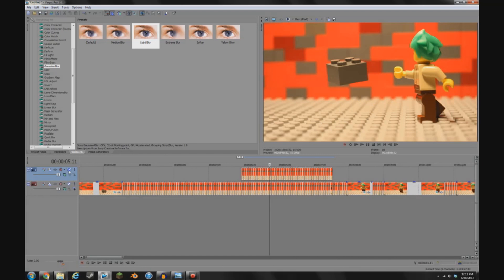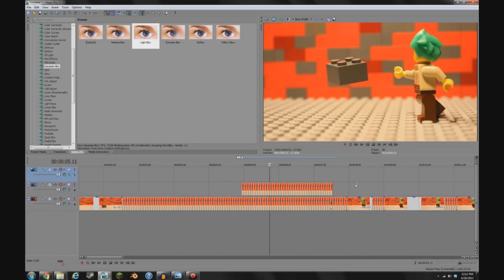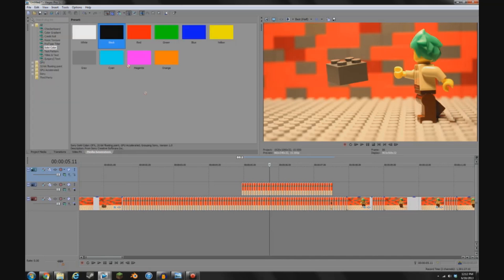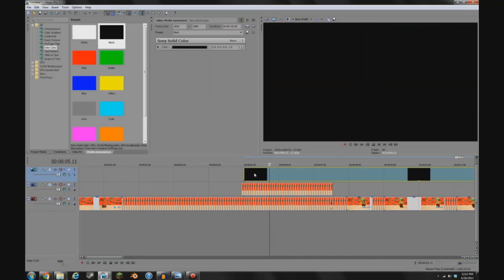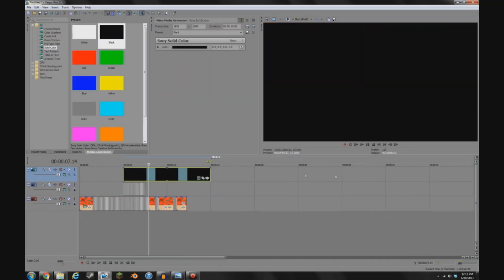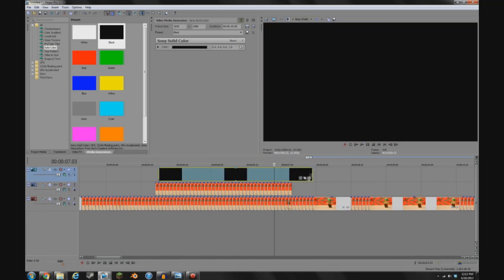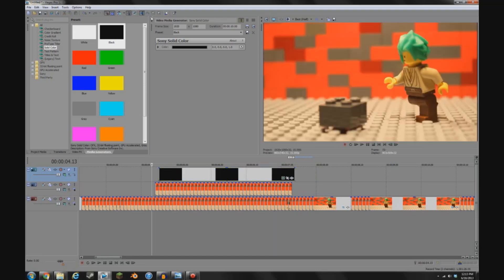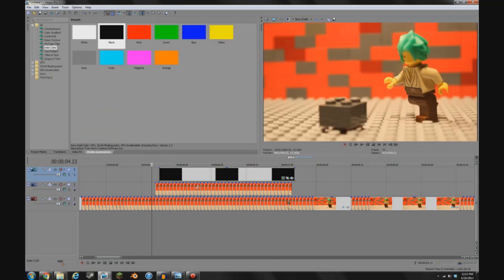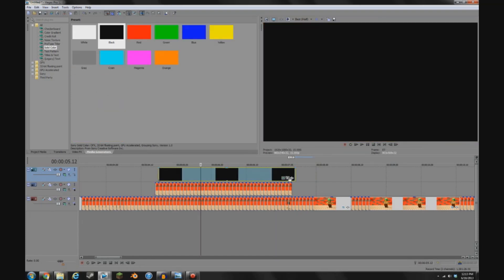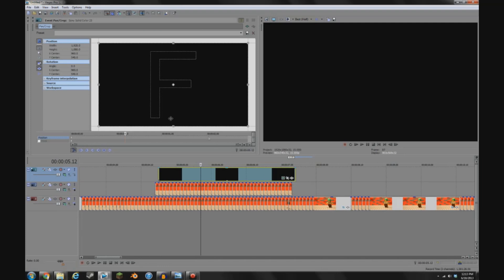So I'm going to add one of those back in. Inserting a new video track. That's right-click there. And then generating a black solid layer. Make it about that long. And then go into the event pan crop window yet again.